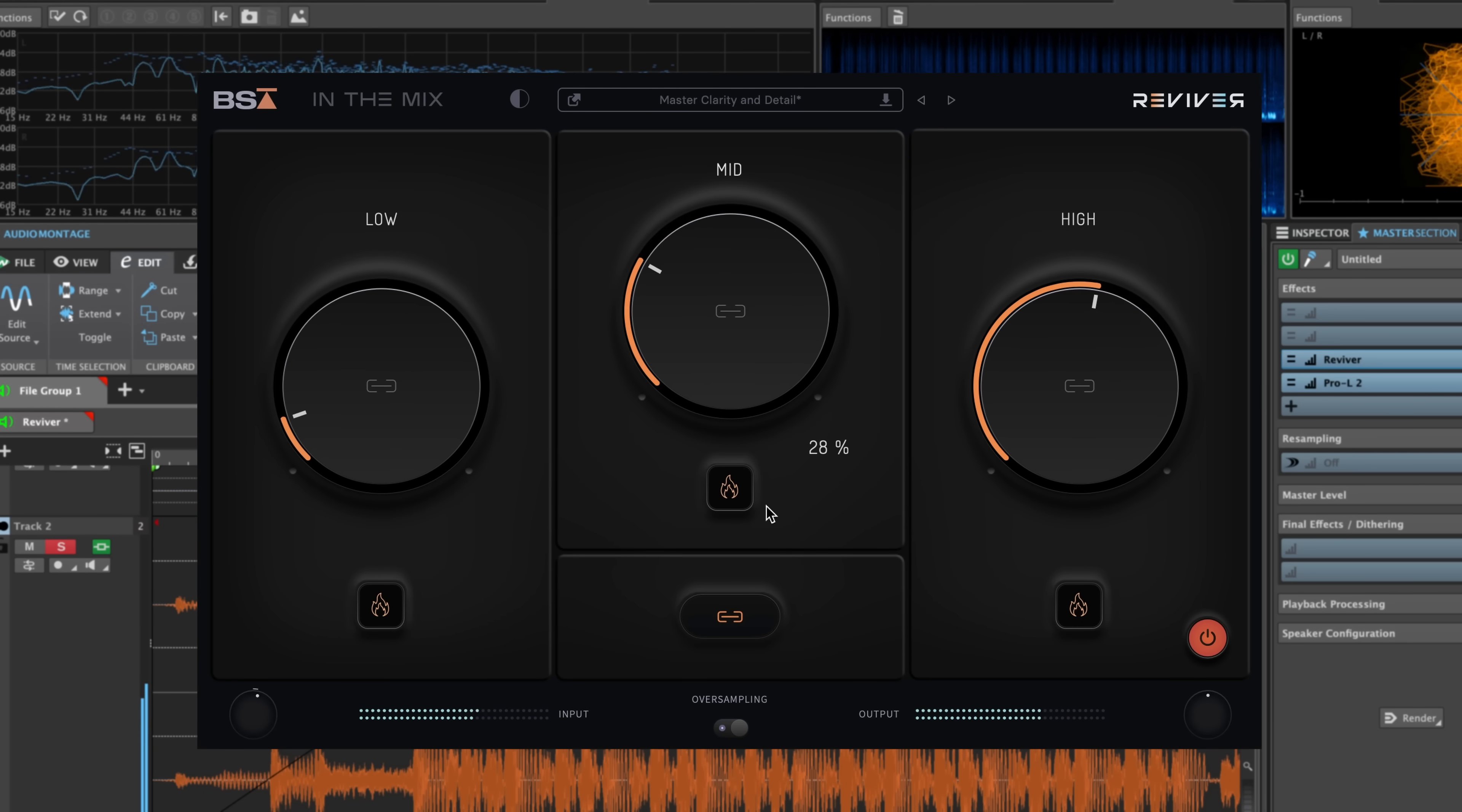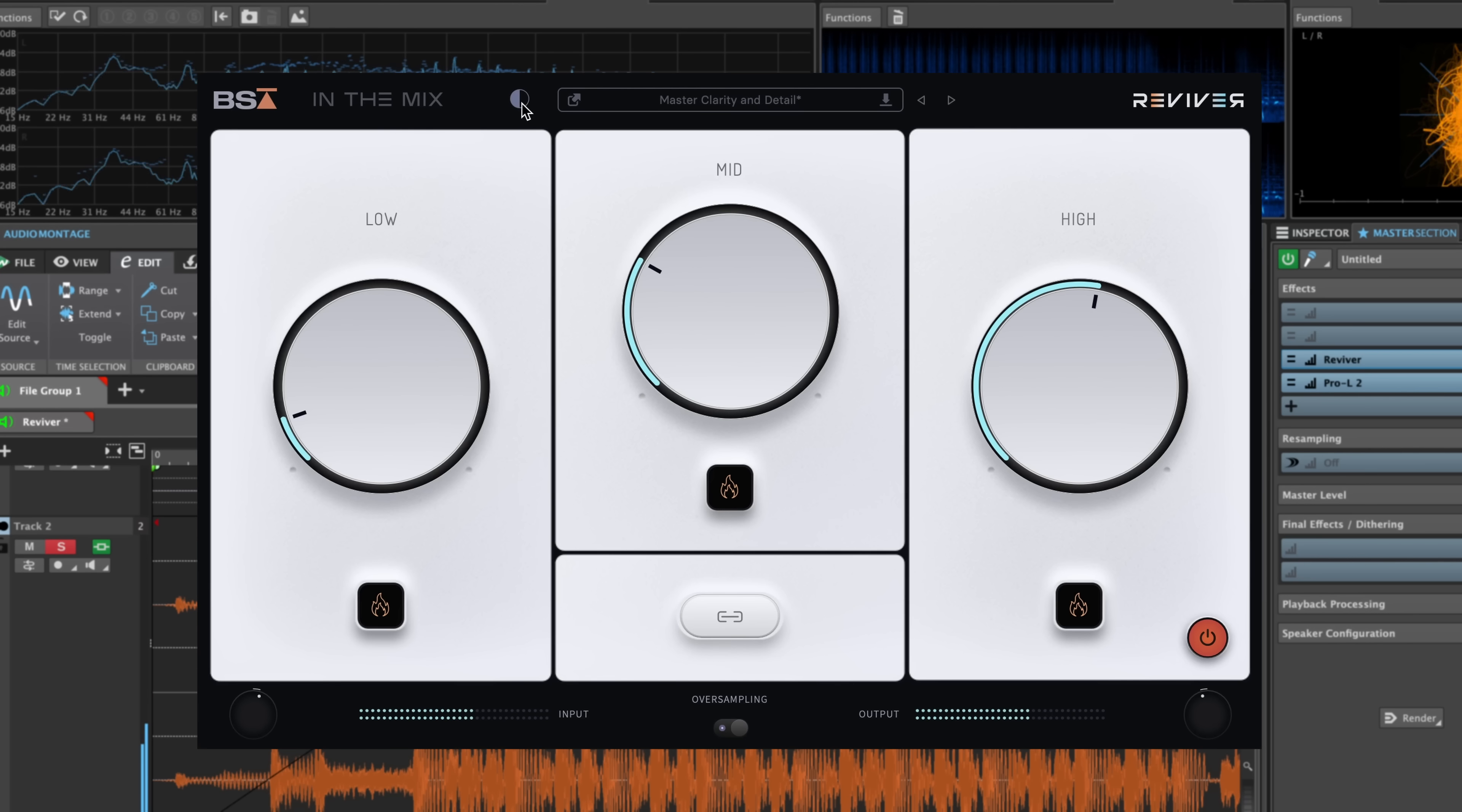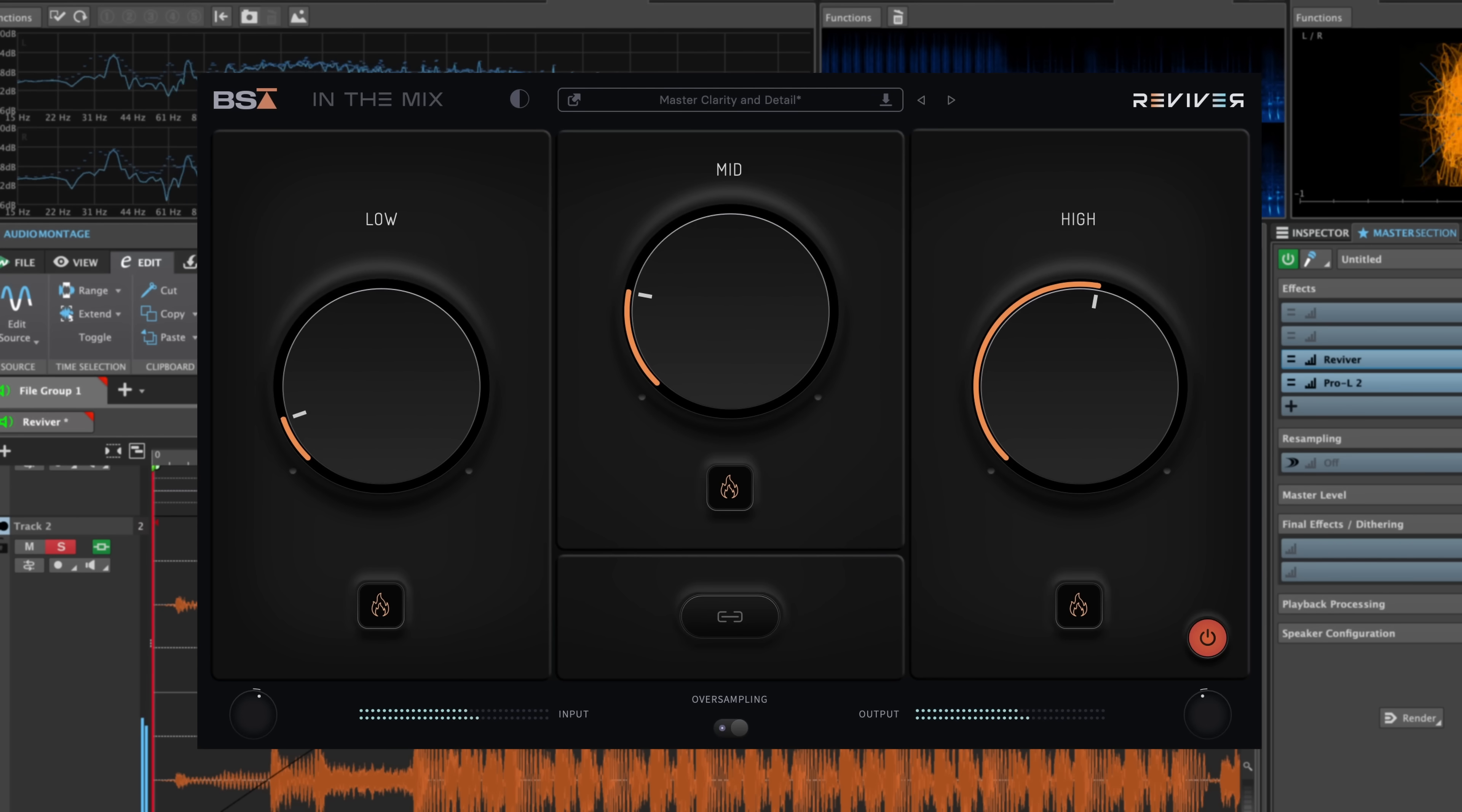I'll explain some other features as we go, but of course we have oversampling, input and output gain staging, and even light and dark modes to suit your studio style or needs. Let's hear this on some mixes and tracks, starting with something fresh.